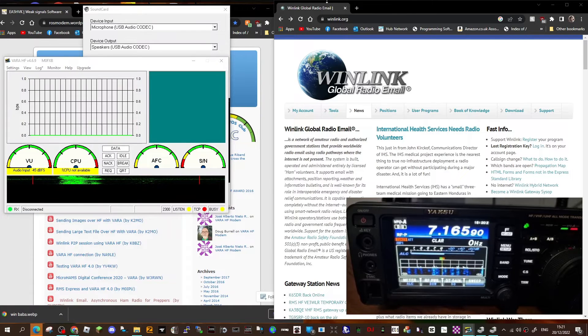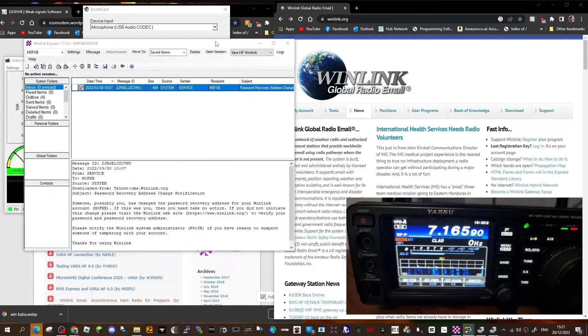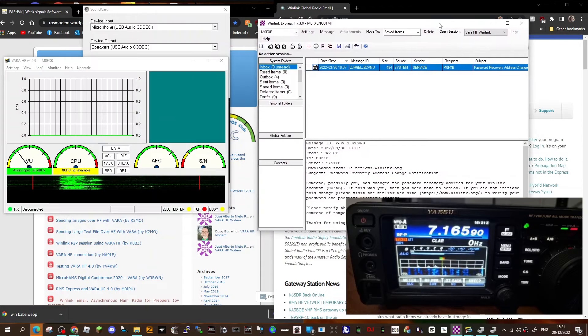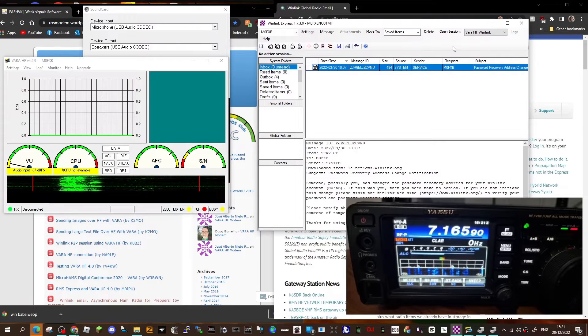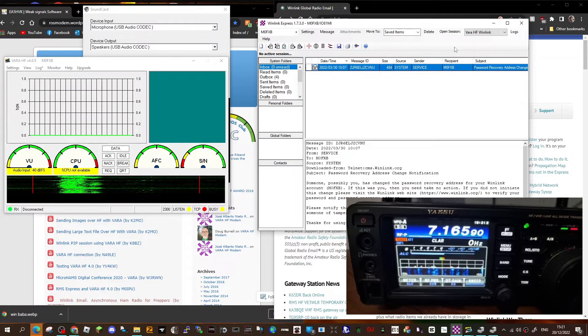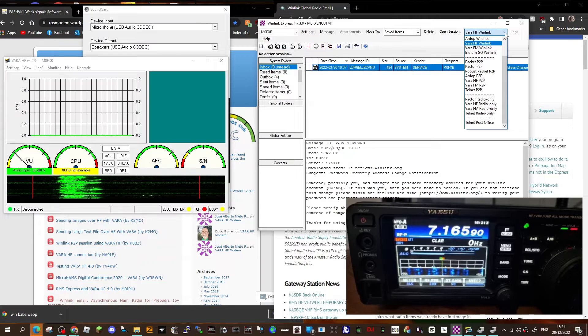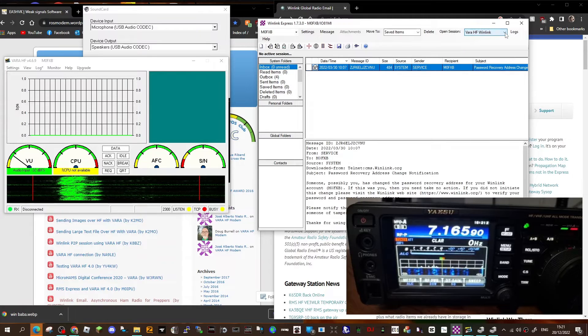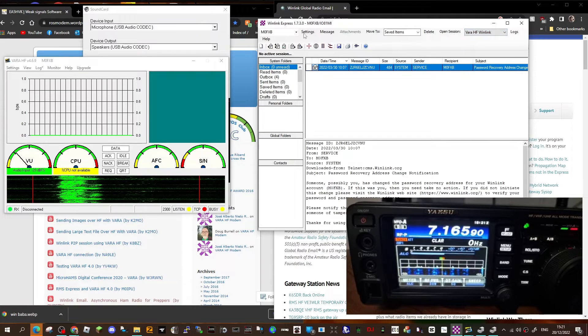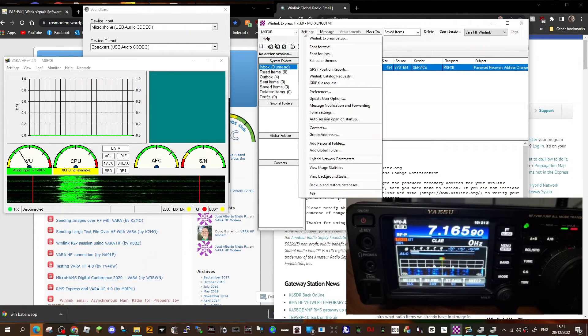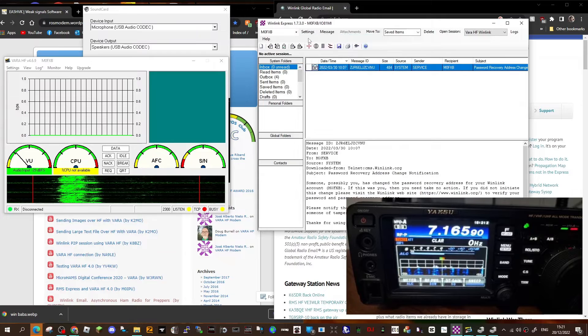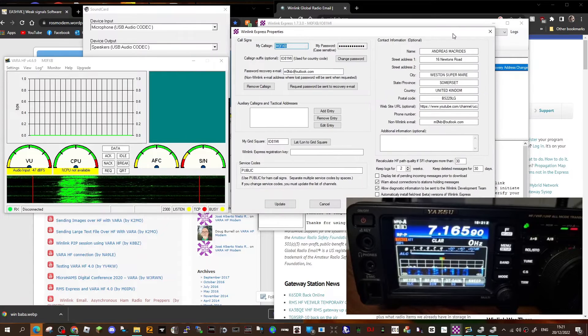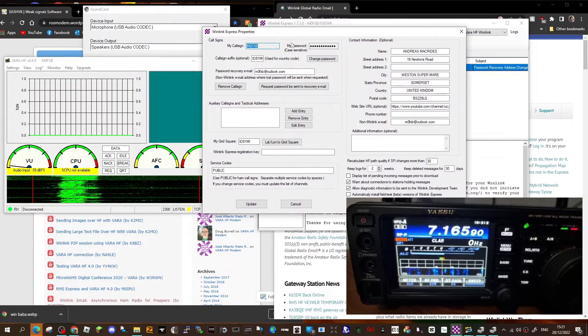I'll double-click the WinLink which is up here. Now before you can do the settings, select here the drop down and select VARA HF WinLink. Then in your settings tab, go to WinLink Express setup.